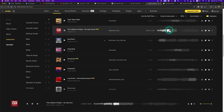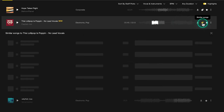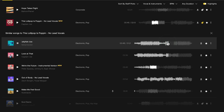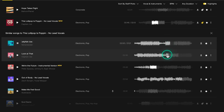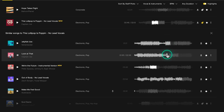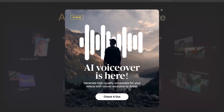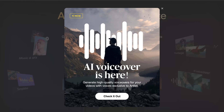Suppose you like a track and you want more similar tracks just to get some options. To get it, just click on the similar song icon. Recently, they have also added an AI voiceover generator that sounds very natural.